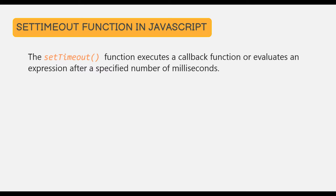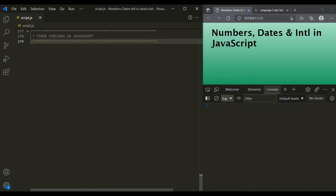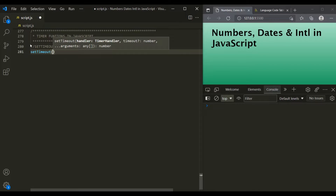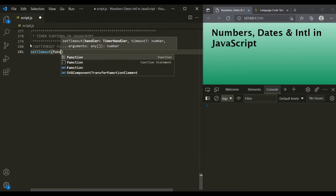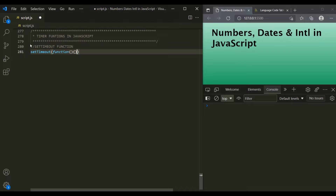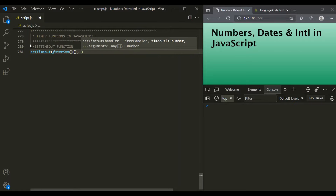The setTimeout function executes a callback function or evaluates an expression after a specified number of milliseconds. Let's understand this practically. Let's go ahead and call this setTimeout function. This setTimeout function takes two mandatory arguments. The first argument is a callback function, and the second argument is the time interval in milliseconds. Let's pass 3000 milliseconds.